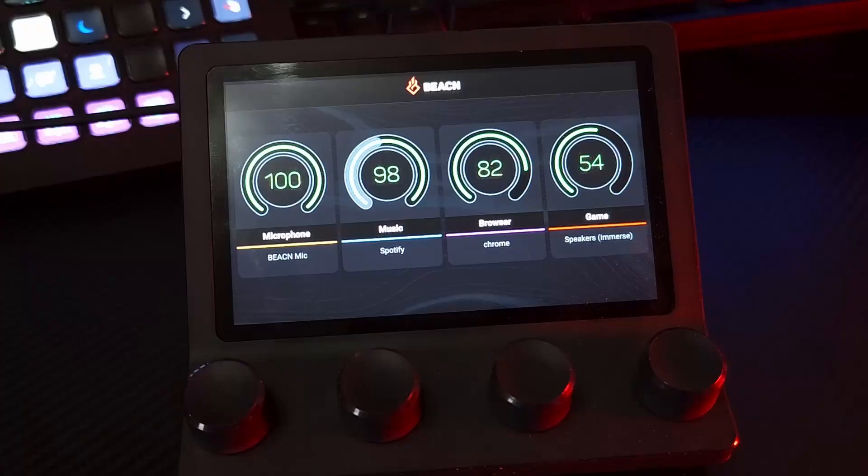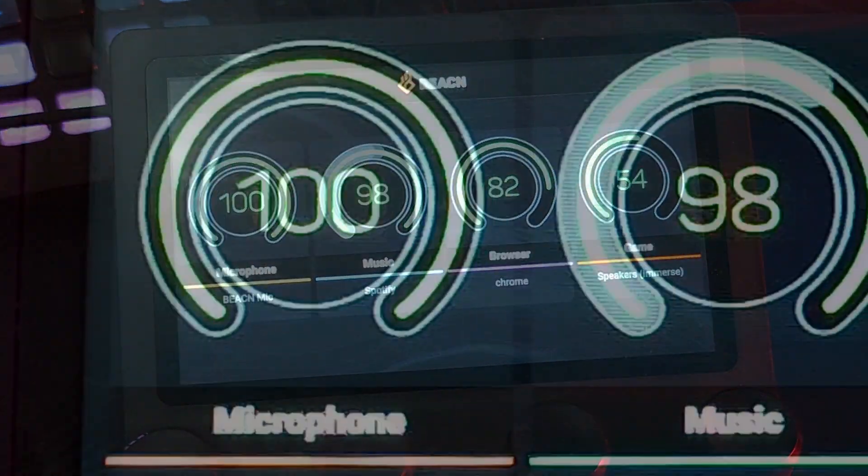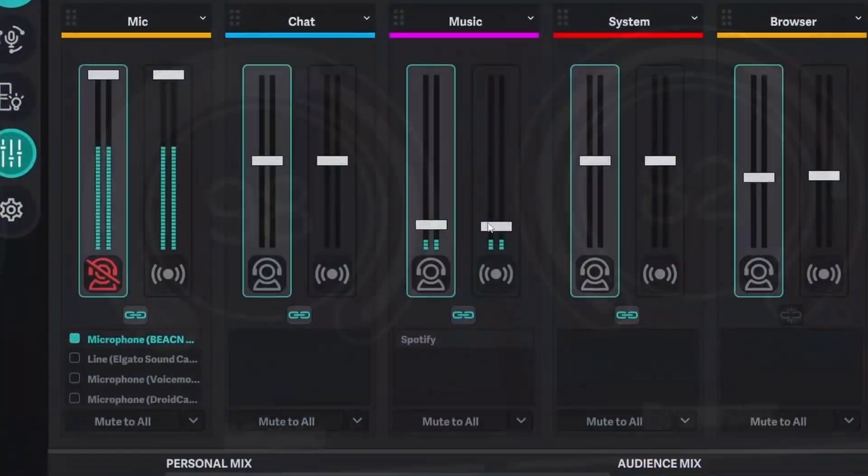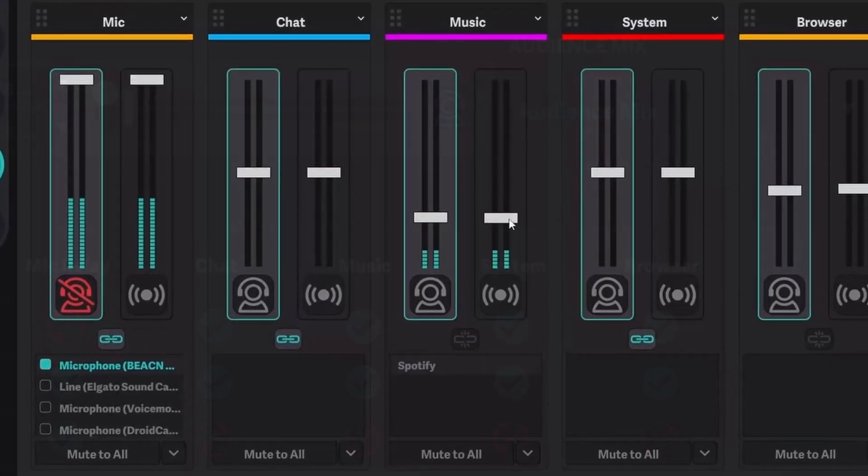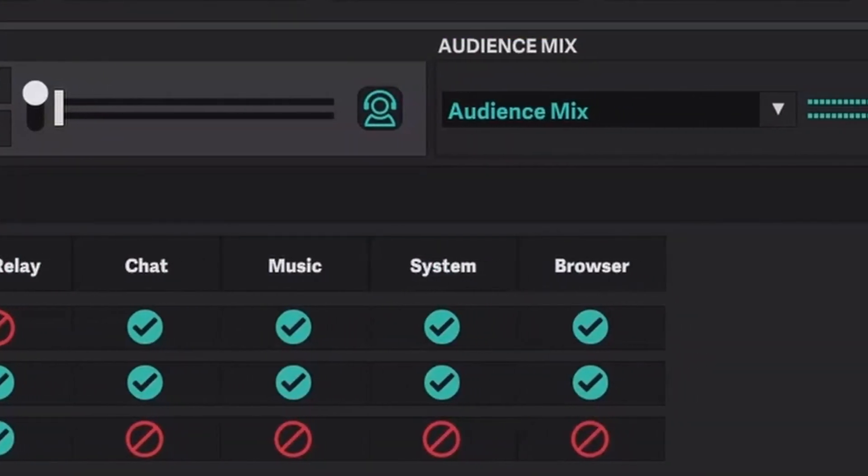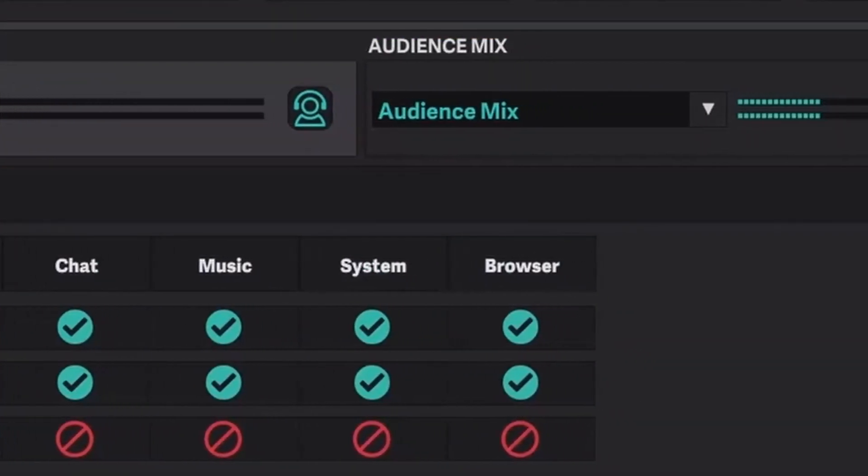The primary difference between the two is that the Beacon Mix is an audio controller, whereas the Mix Create is a proper mixer that has an output that you send to OBS or some kind of DAW. The Mix is meant strictly for you. What it's meant to do is take all your devices, put them into one place so you can just control them with knobs, and you can see the volume on the screen here. Setup and control for this thing could not be easier, so let's just get right into it.